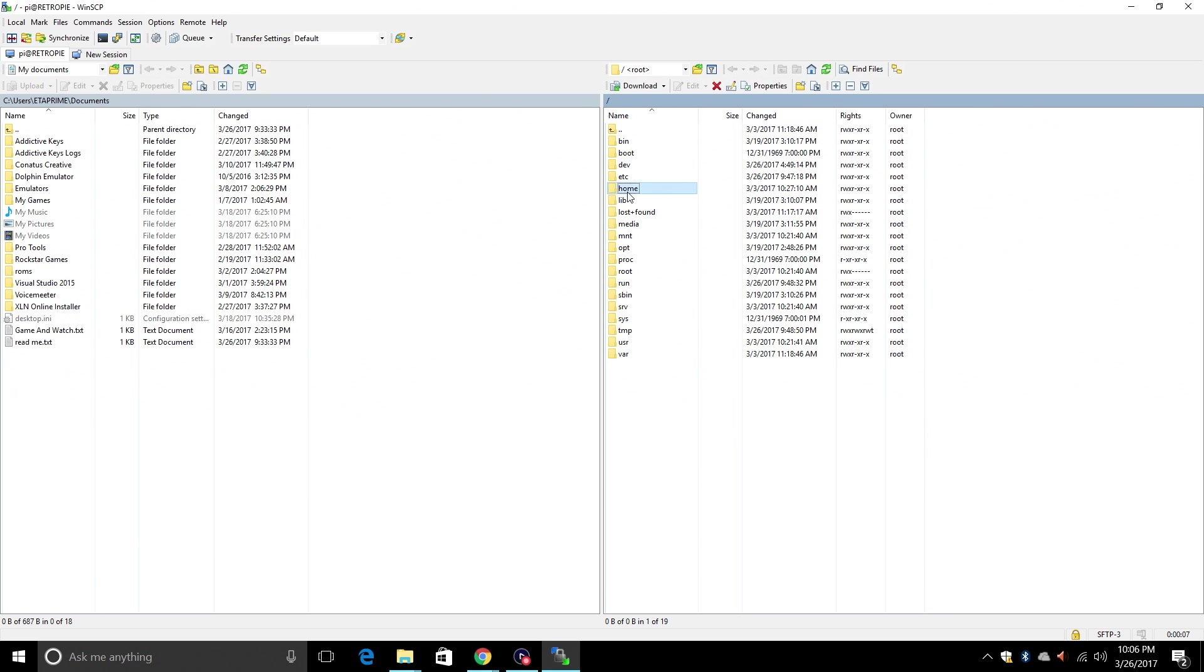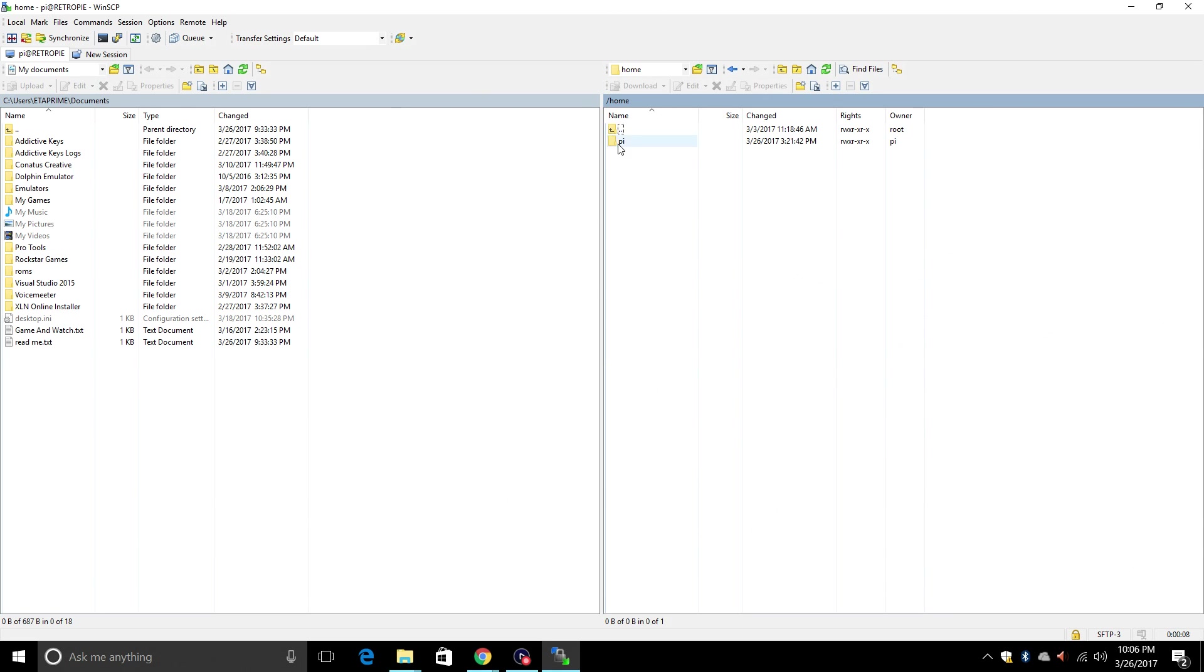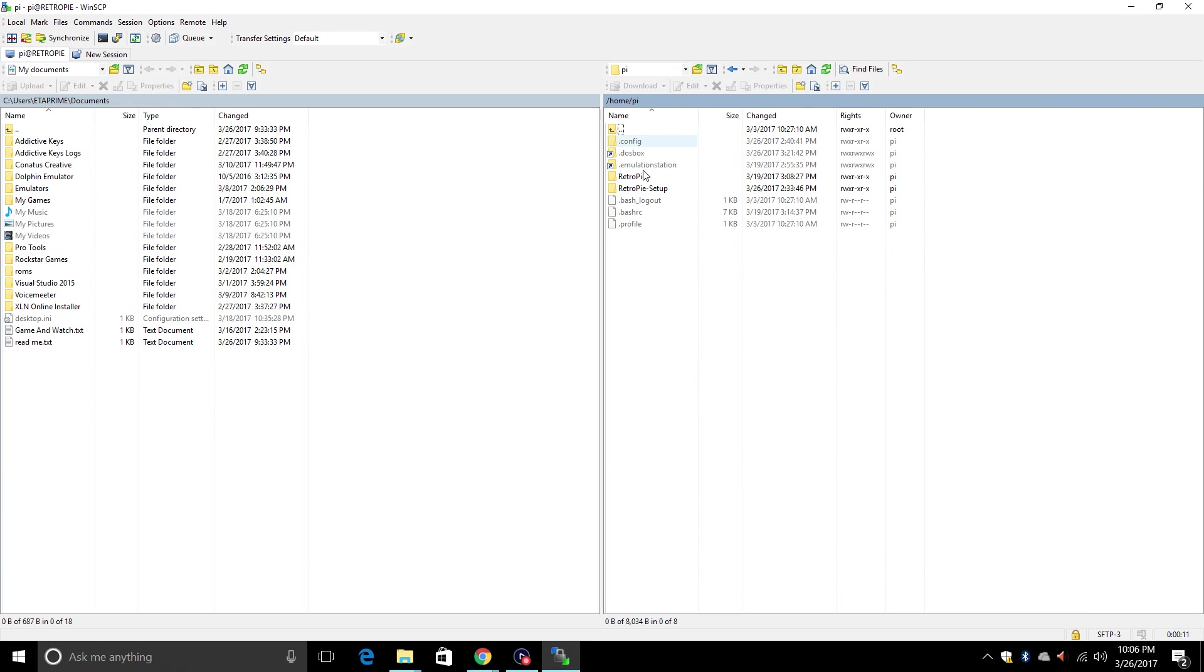So over on the right hand side we are connected to our Raspberry Pi's SD card. We're going to go to Home, PI, and you're going to need Show Hidden Files Enabled. That is in my other video. We're going to go to Dot Emulation Station.